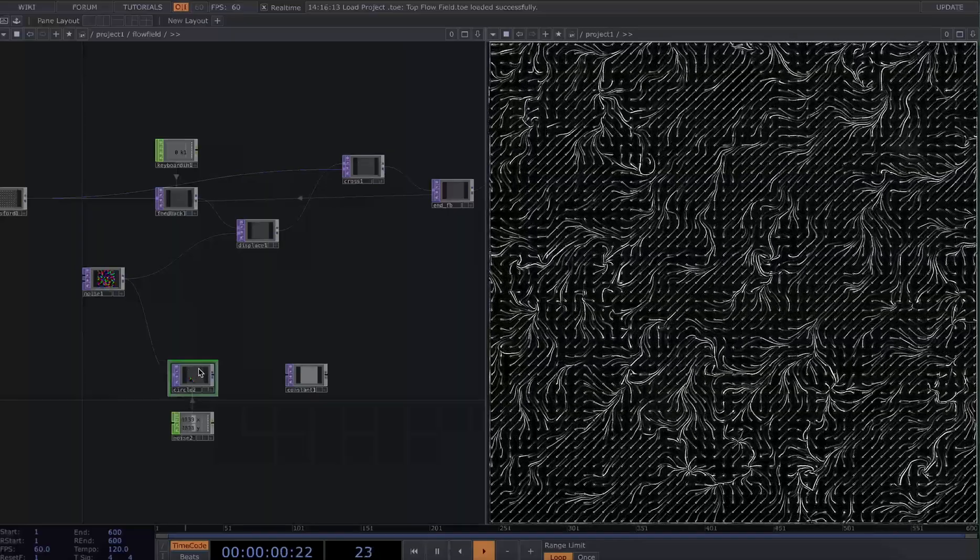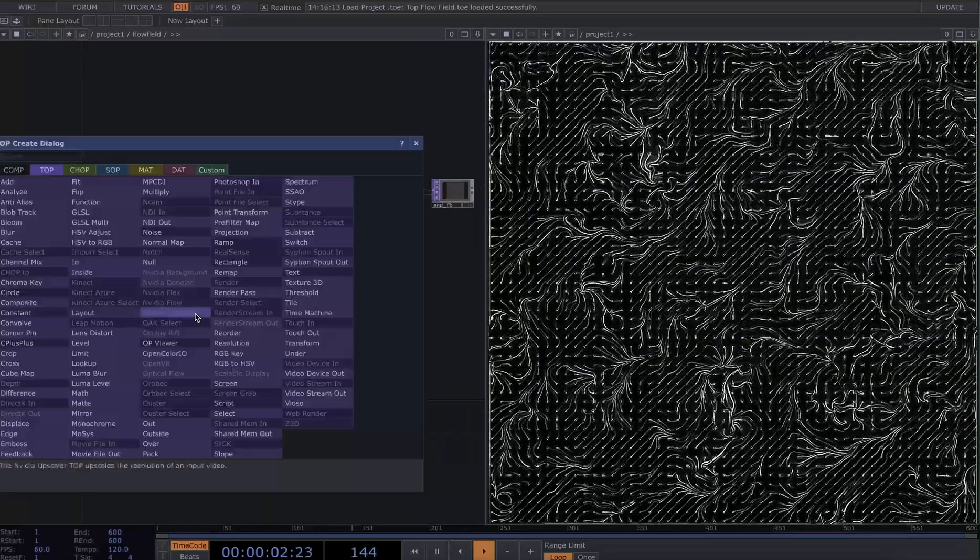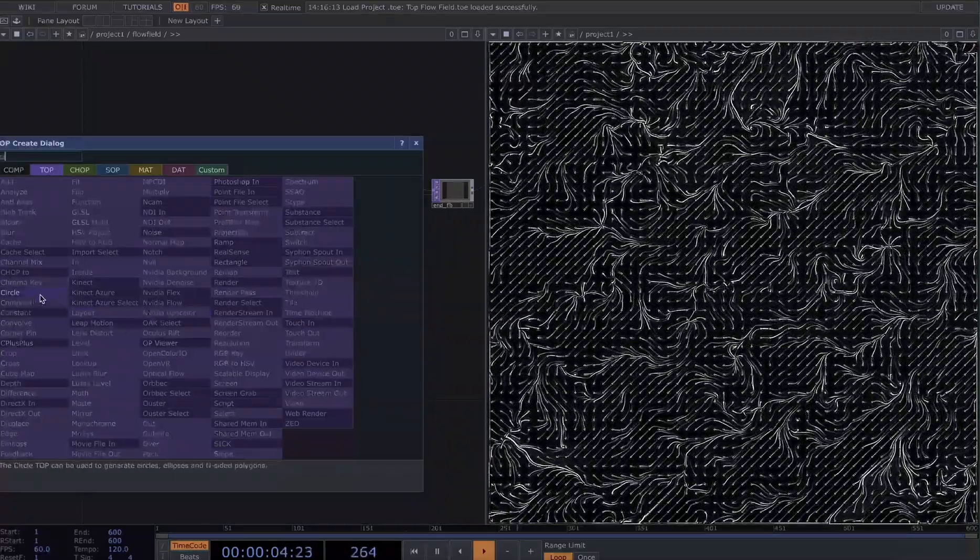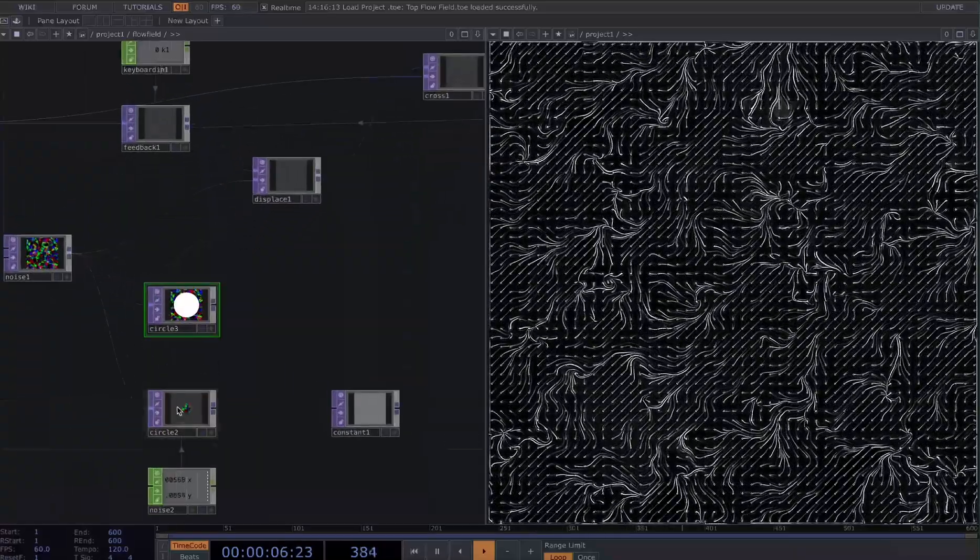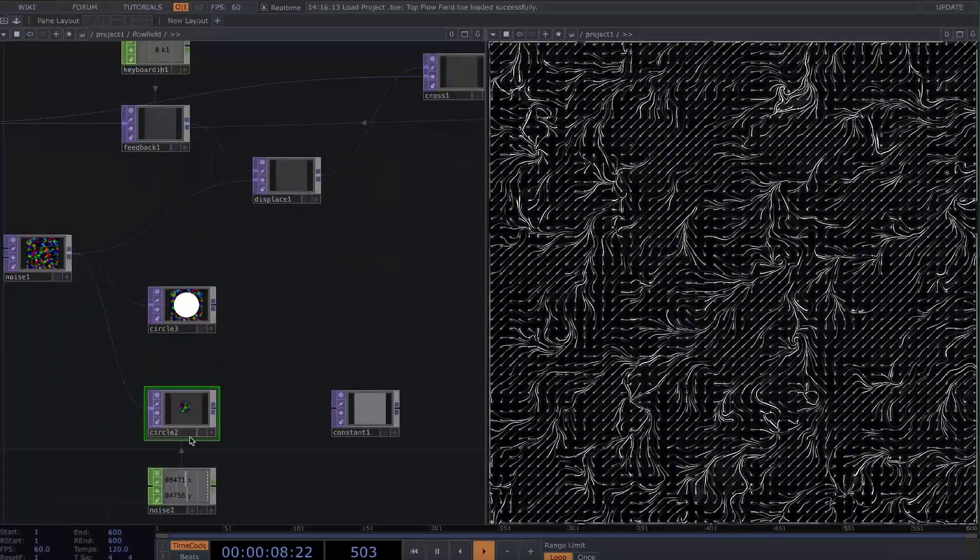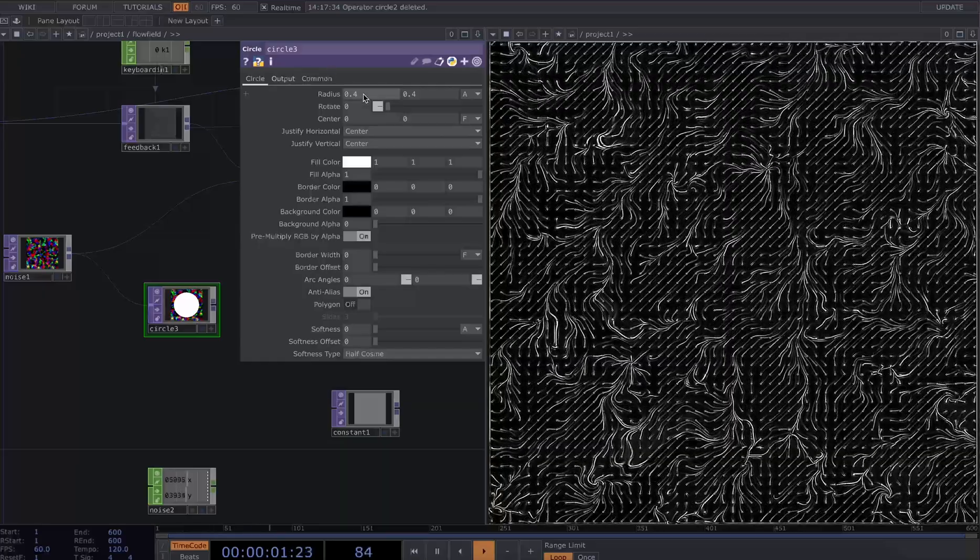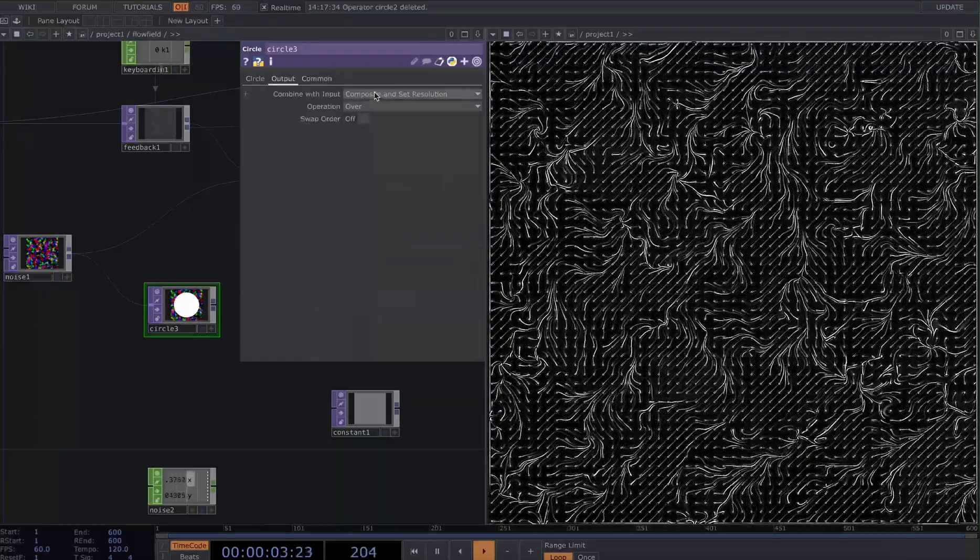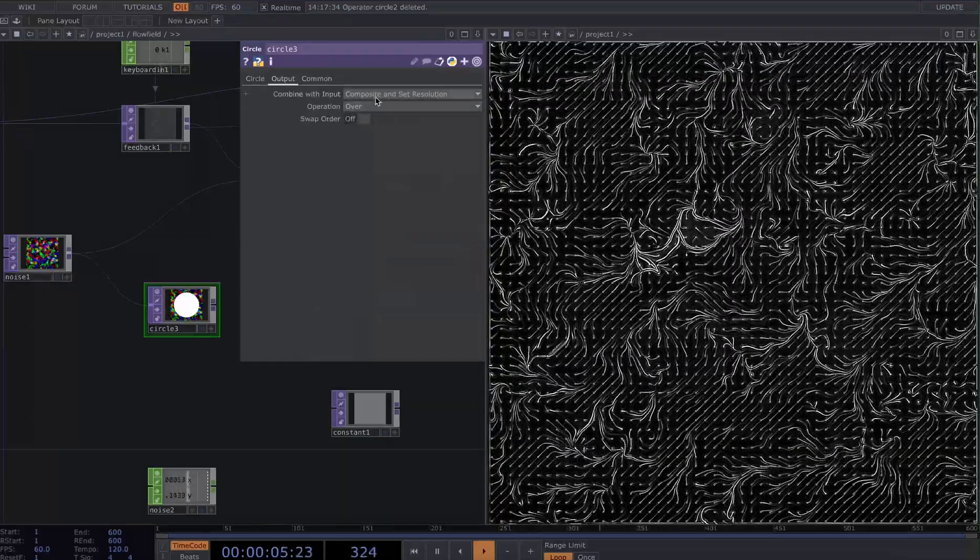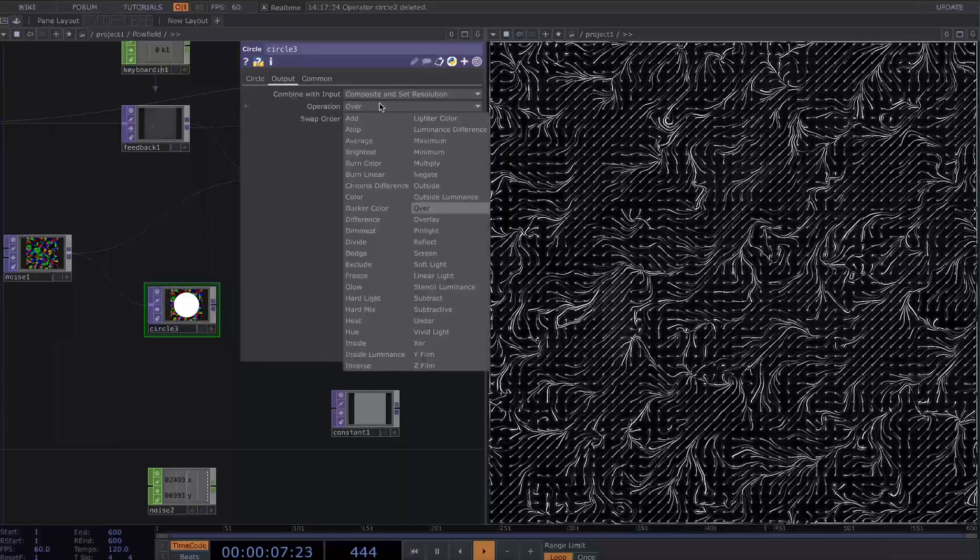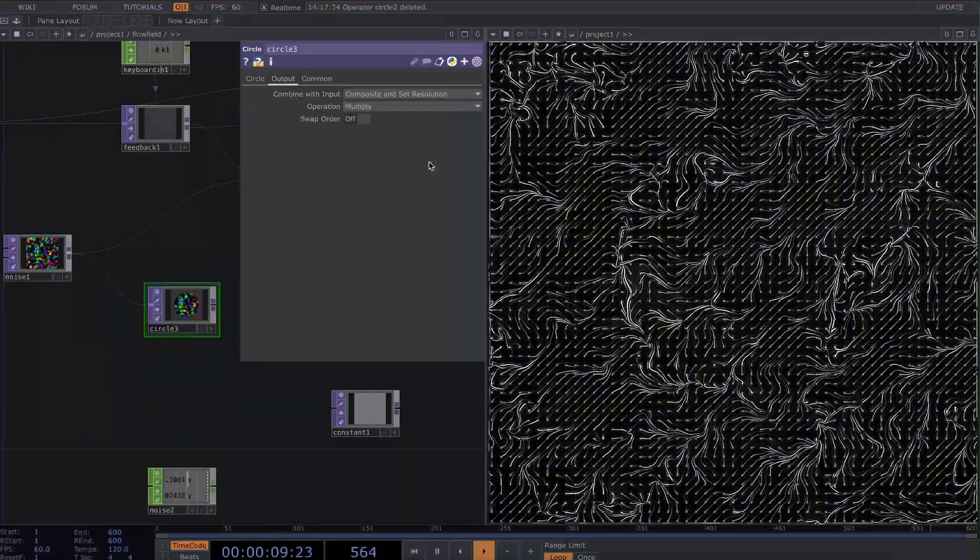Something like this circle, and let's delete that. What I'm going to do is I'm going to change my output from composite and set resolution. I'll keep that the same. I want my operation to be multiply.